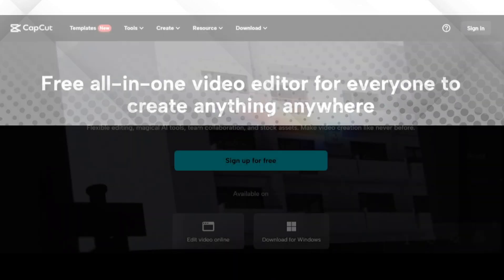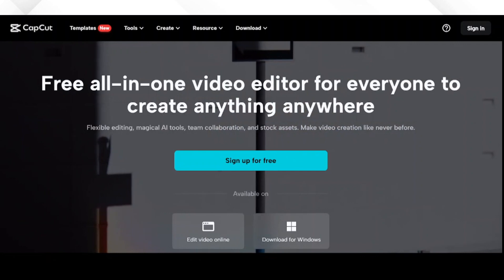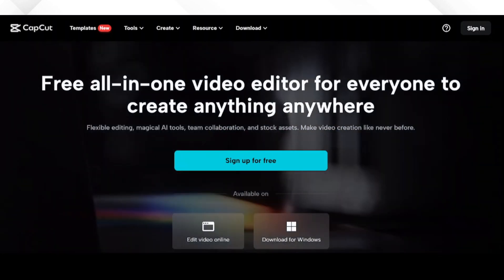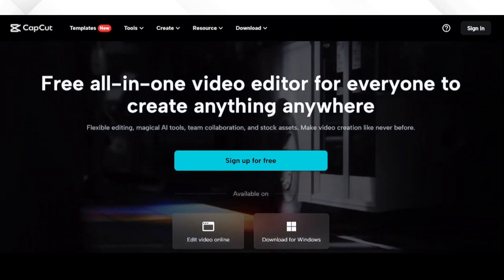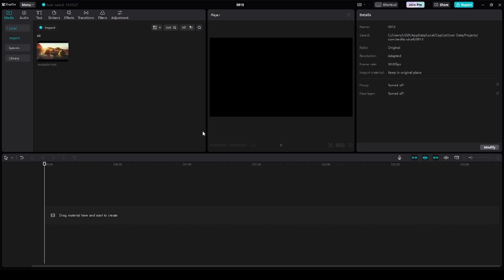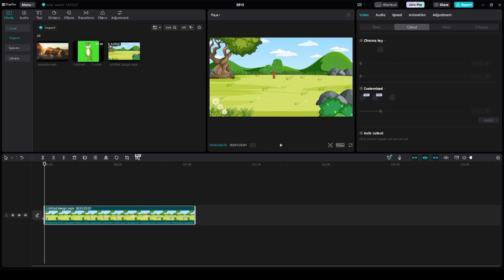While you have the freedom to choose your preferred editing software, for today's demonstration, we'll be utilizing CapCut, a user-friendly video editing tool renowned for its seamless integration of all elements. Begin by importing all the generated files, the background video and the character video.